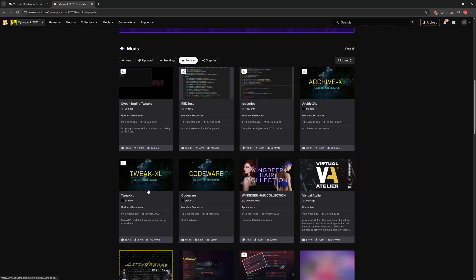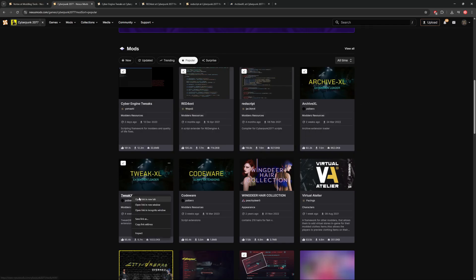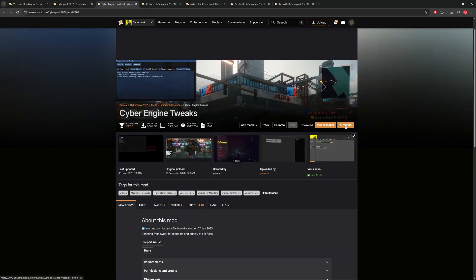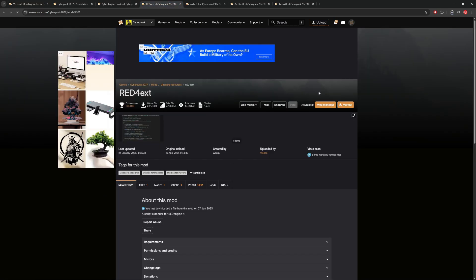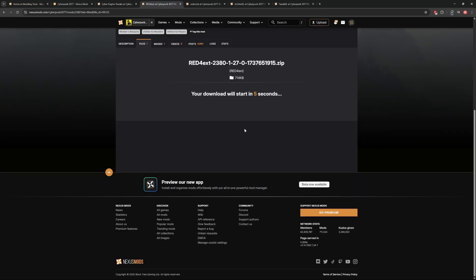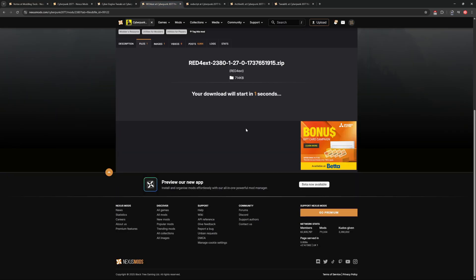For each of these mods, we're going to click on the respective mod pages, click on manual download, and then click on slow download. We're going to just repeat the same step for all of these tools until we've got all five of them installed.